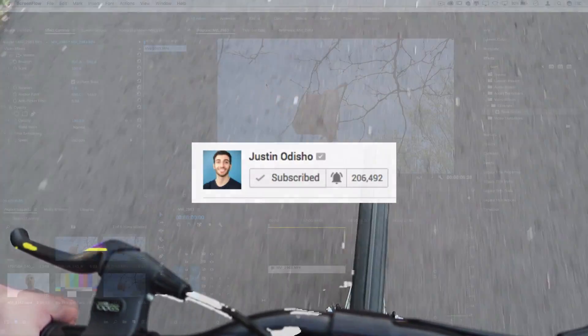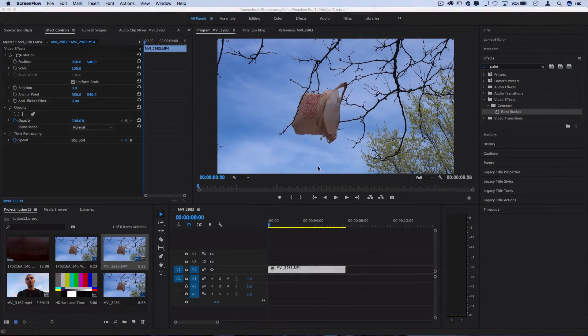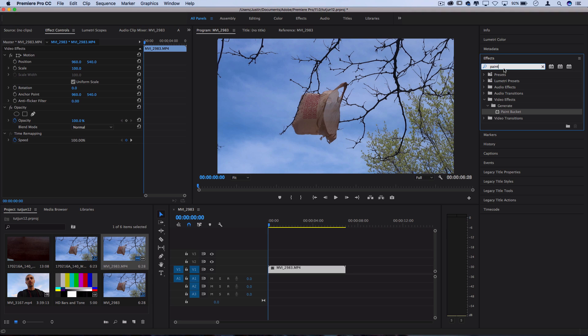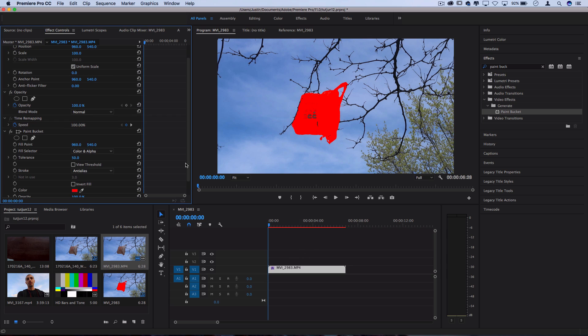So I've got this example clip on the timeline and in order to get the glitch playing on just one object for the photo we're going to do some paint bucket and color keying. So in the effects panel on the right hand side let's search for one called paint bucket and click and drag that on your clip.